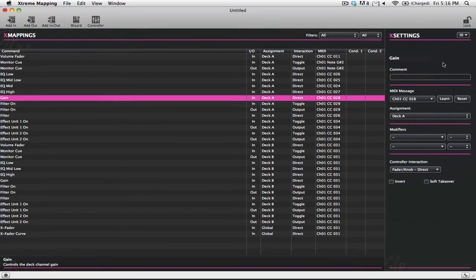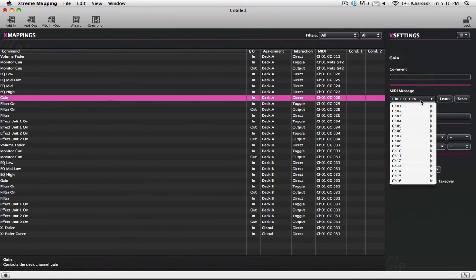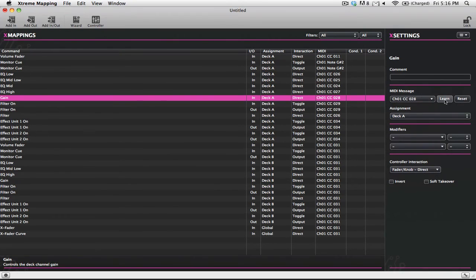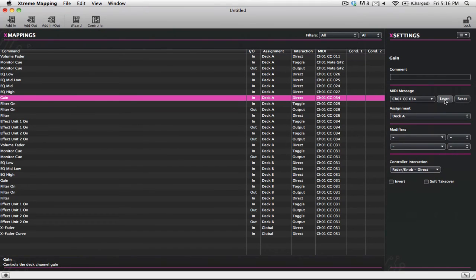So I could add a comment. I can of course change the MIDI message, so I could go in and manually assign it, or I can just click the Learn button and turn another knob on my MIDI controller, and you can see that now it's updated.